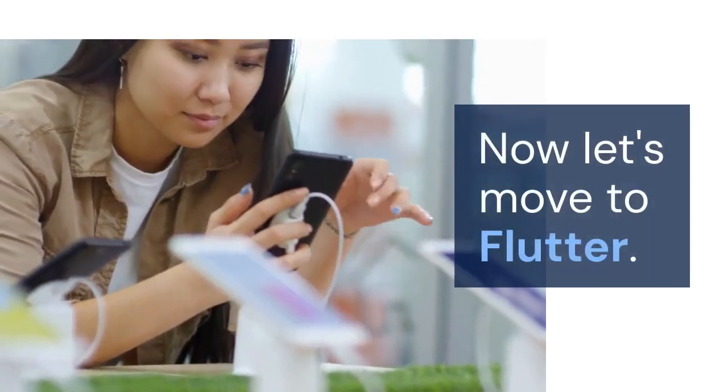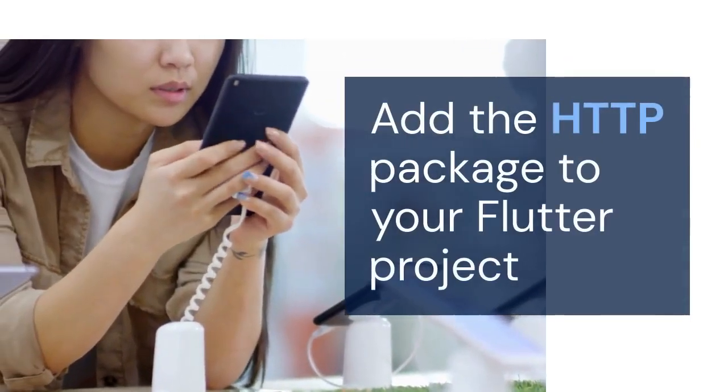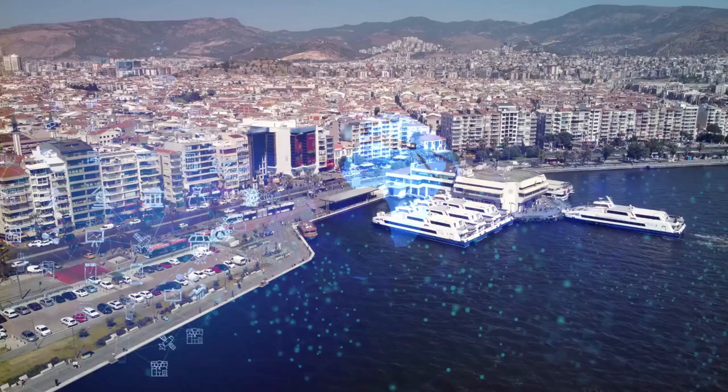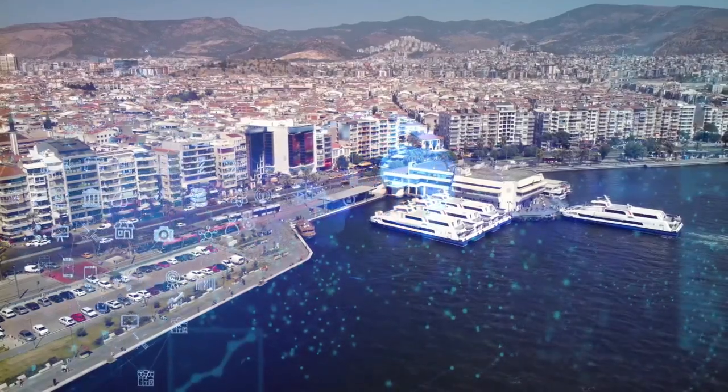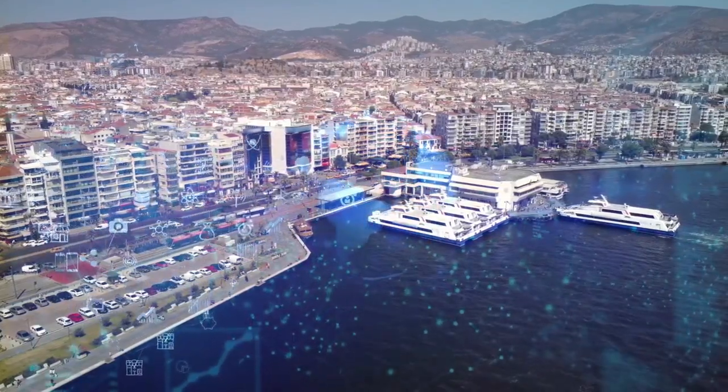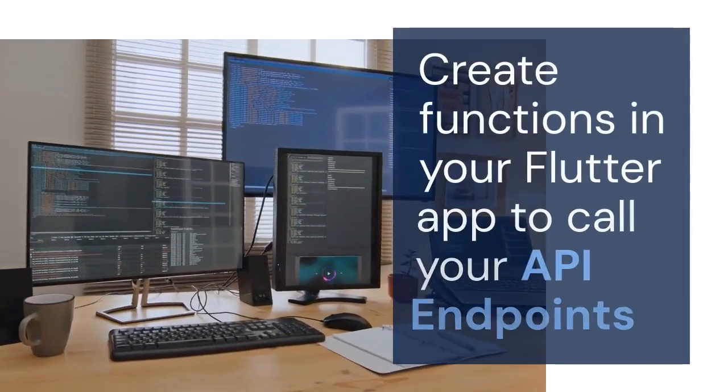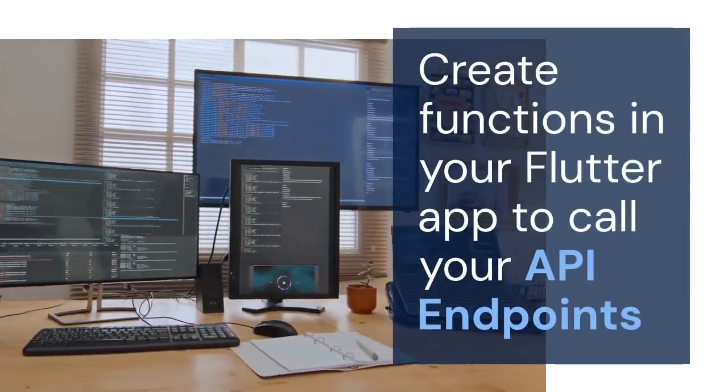Now let's move to Flutter. Add the HTTP package to your Flutter project. This package allows you to make HTTP requests to your API. Create functions in your Flutter app to call your API endpoints. Use the HTTP package to send get, post, put, and delete requests.